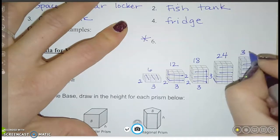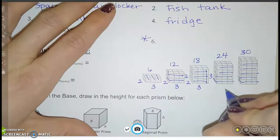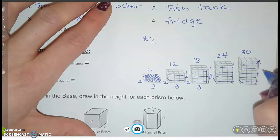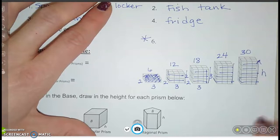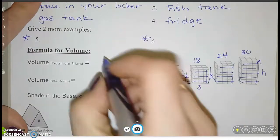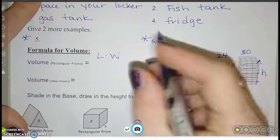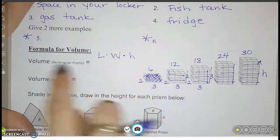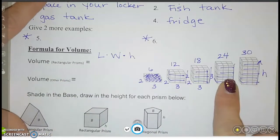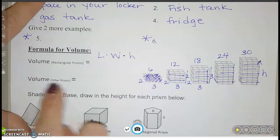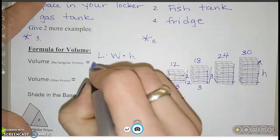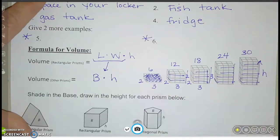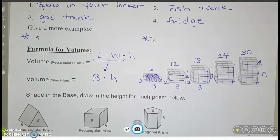We find the area of the base, then multiply by the height to get the total number of cubes. That's where the formula comes from: length times width gives how many are on the base layer, then multiply by the height. Length × width × height is the volume of any rectangular prism. But we can use the same idea to get the volume of any prism — if we think of length times width as just the area of the base shape and multiply by the height.